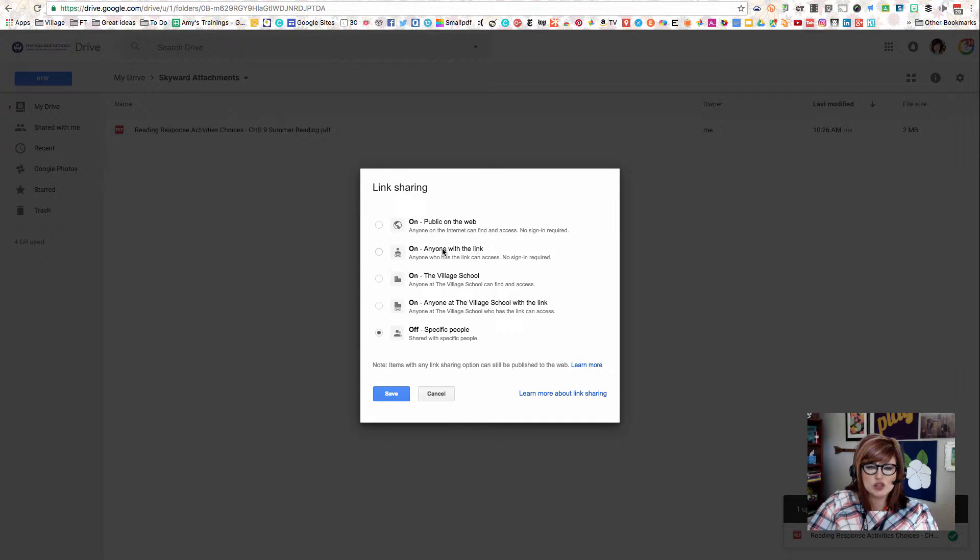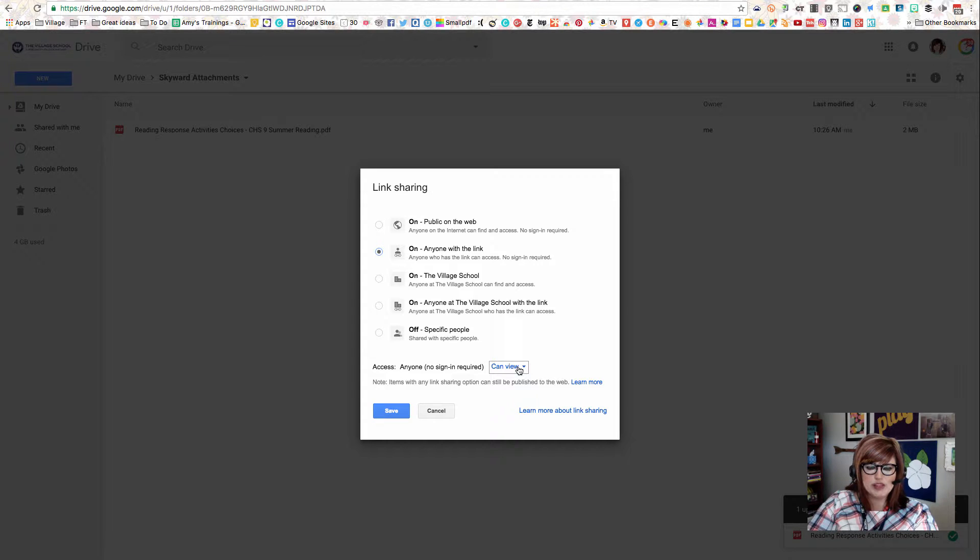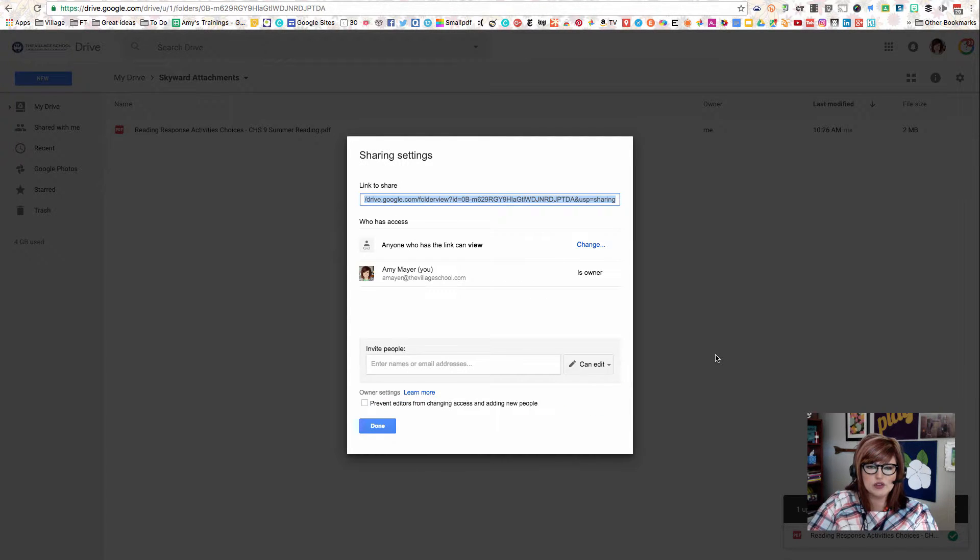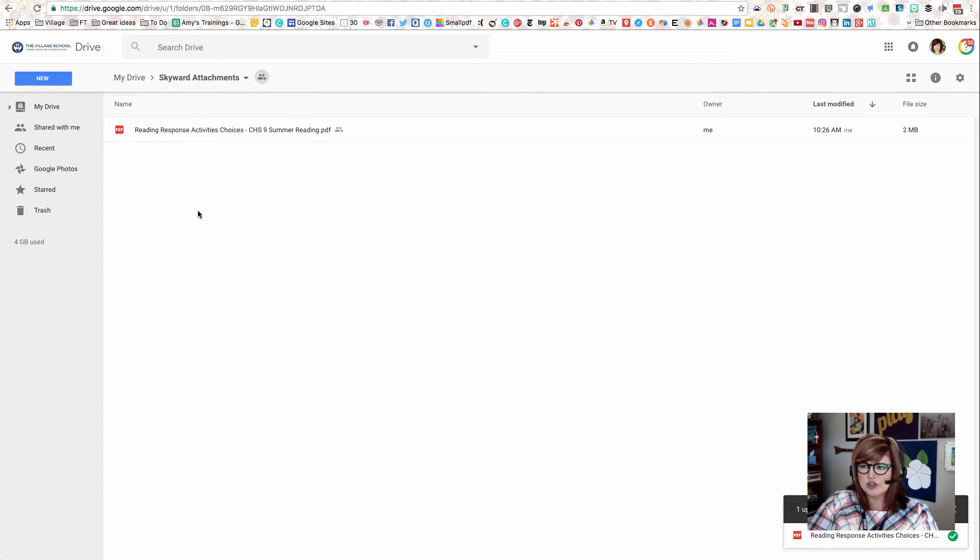Now we're going to go straight into the Advanced Options. Next to where it says Private Only You Can Access, we'll click Change, and then we'll choose On Anyone with the Link, and we'll leave this Can View. Anyone with the Link Can View, and we'll click Save. When we do that, that's going to cause any file we put into this folder to adopt those permissions.